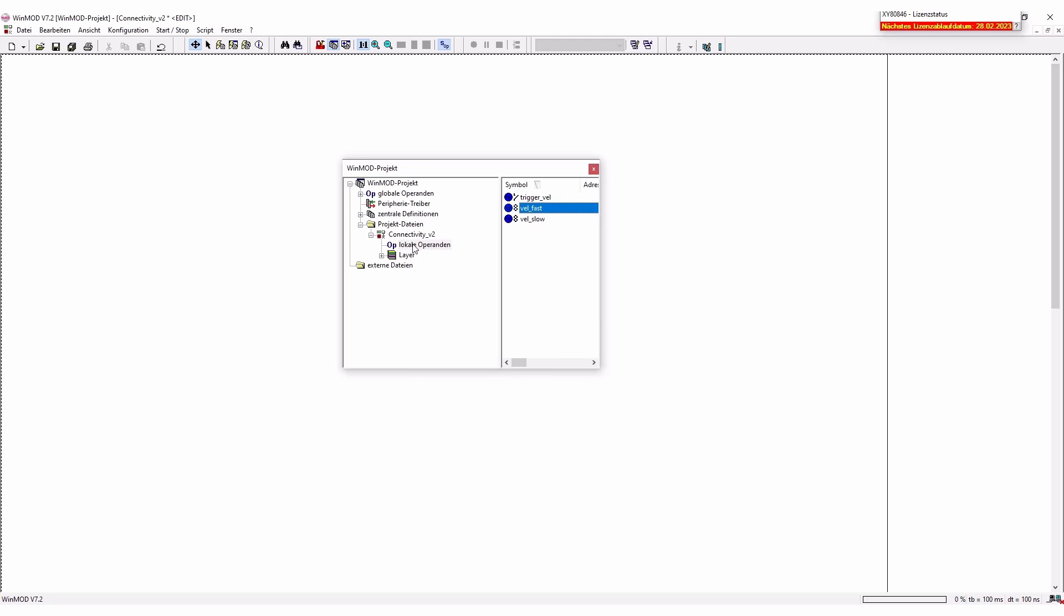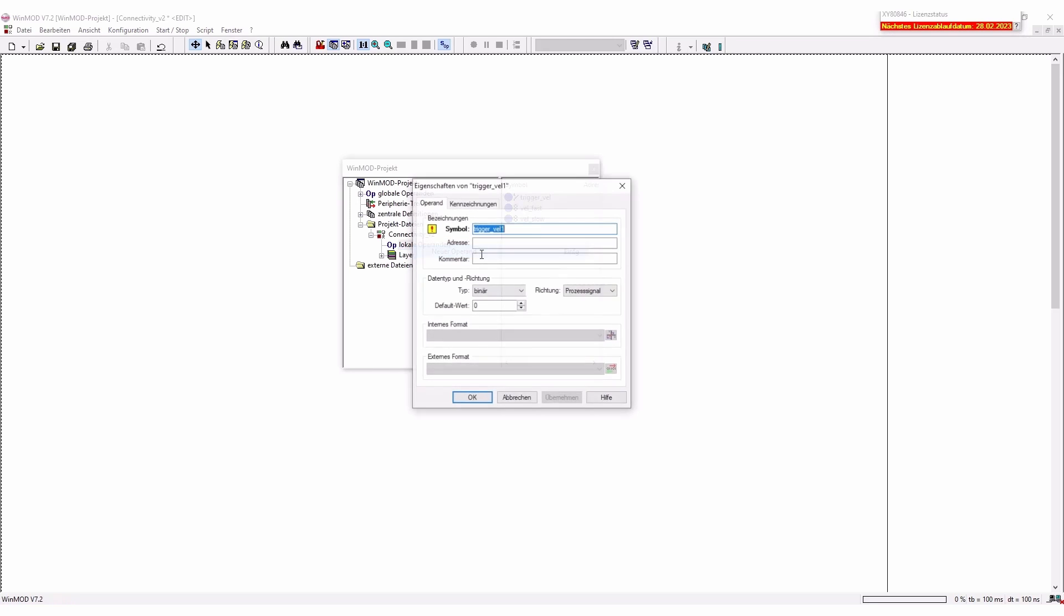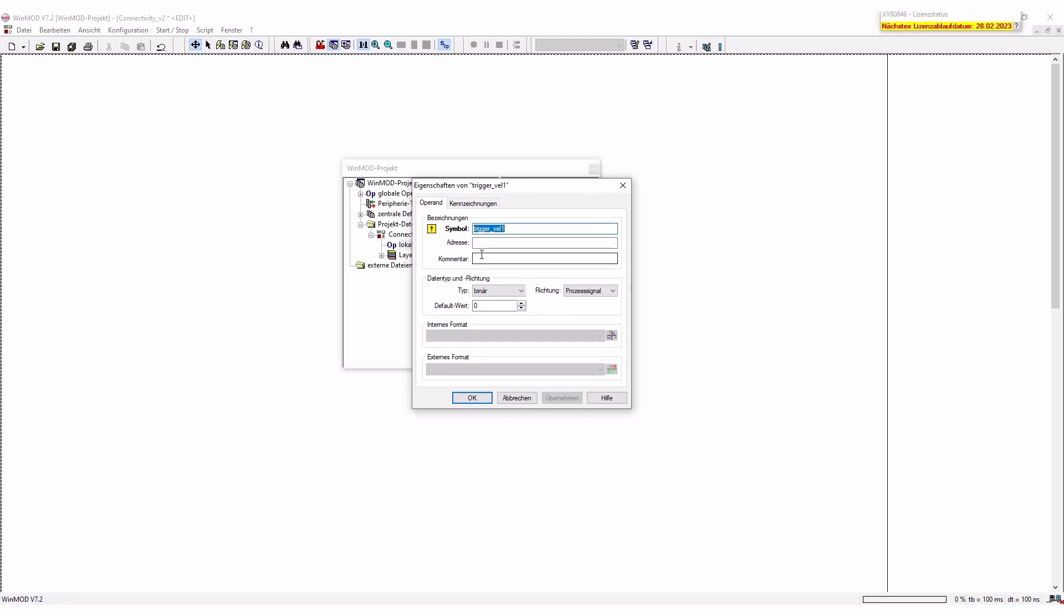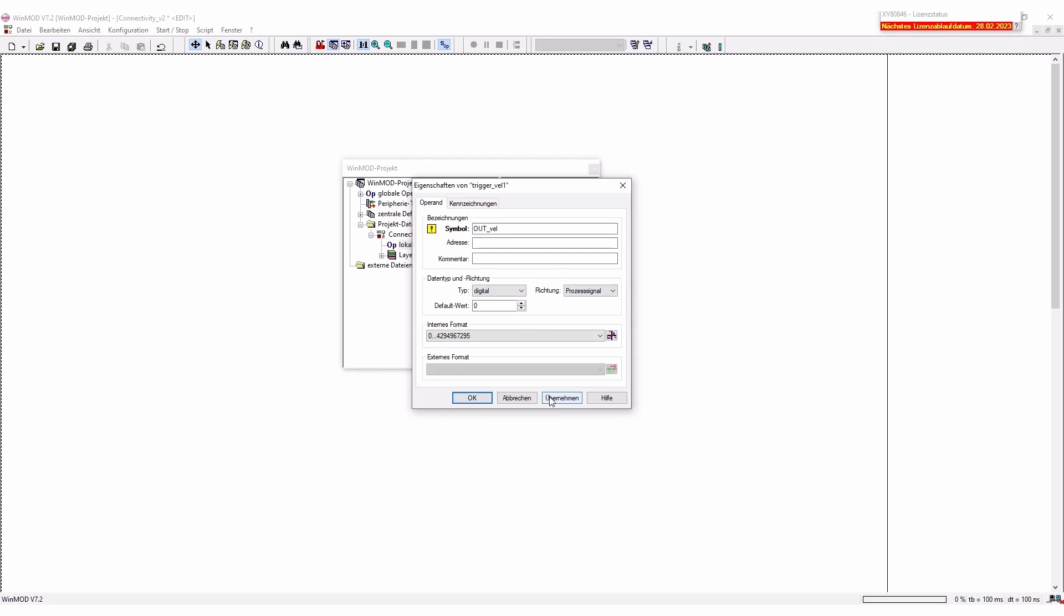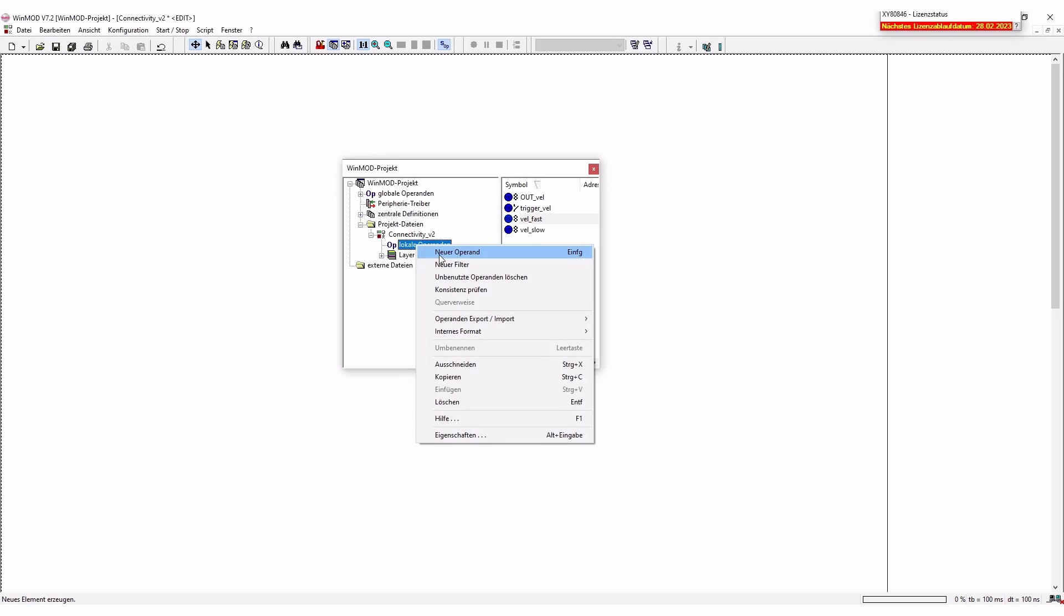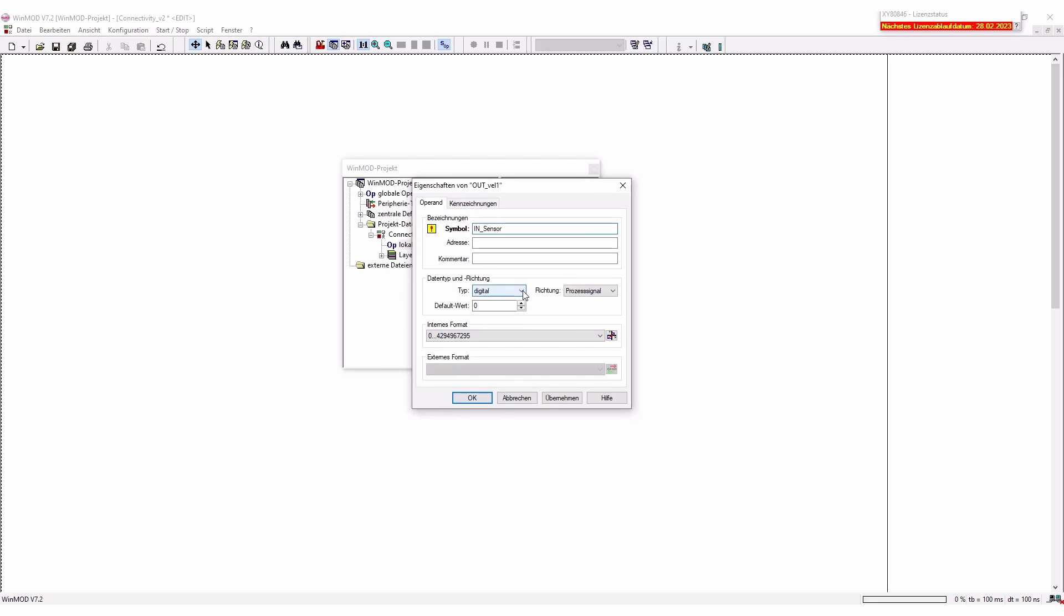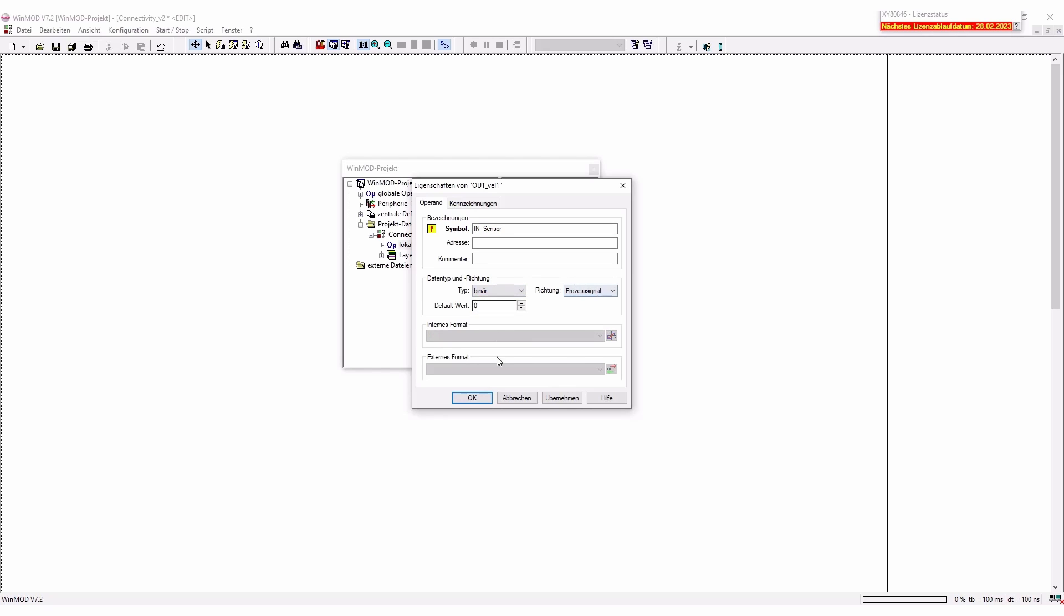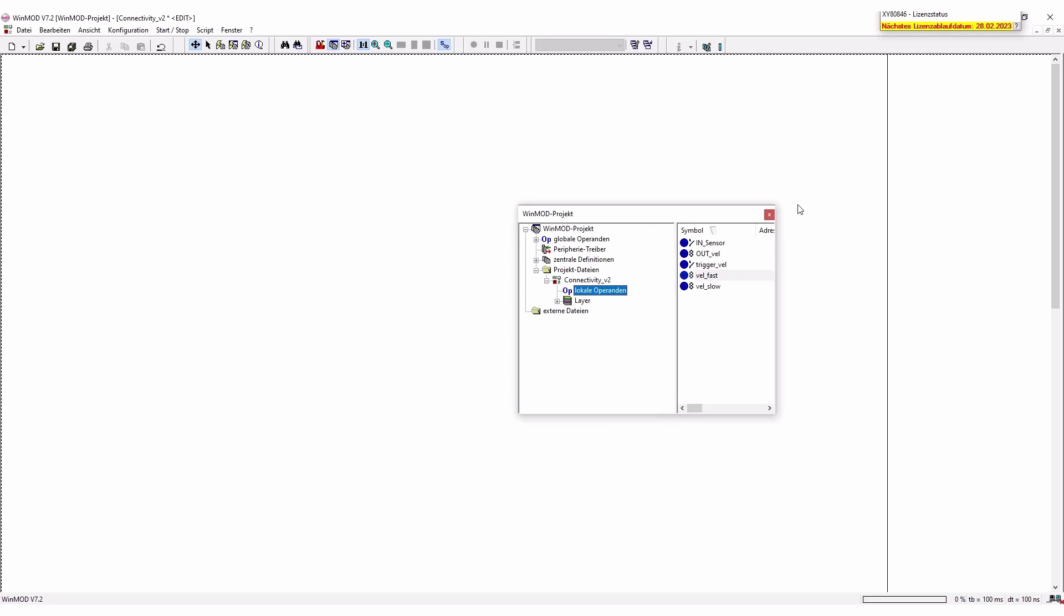The next step we're just going to add a new operator also for the output of the velocity. Here we're just going to add a little output value so that we can actually read our current velocity. The last thing that I'm going to create is my variable or here an operator for the in sensor binary also so that we actually know what is coming from the simulation.